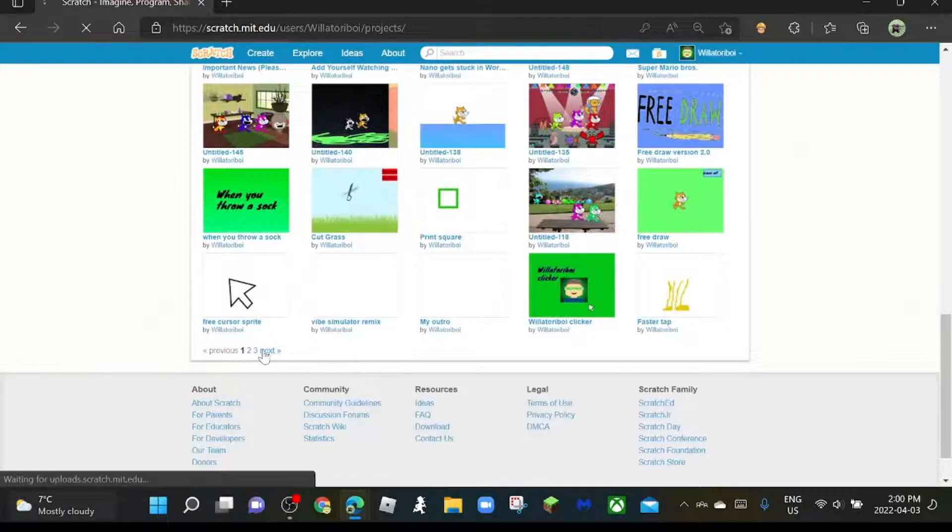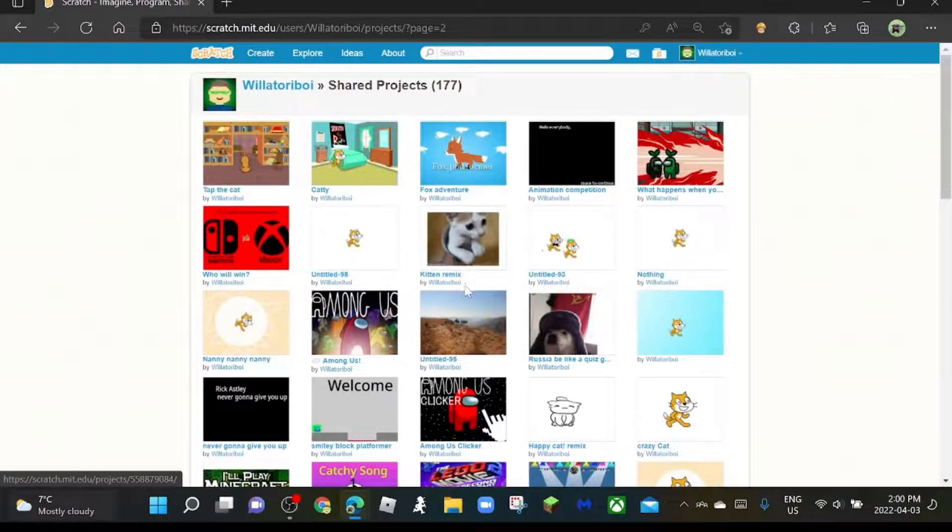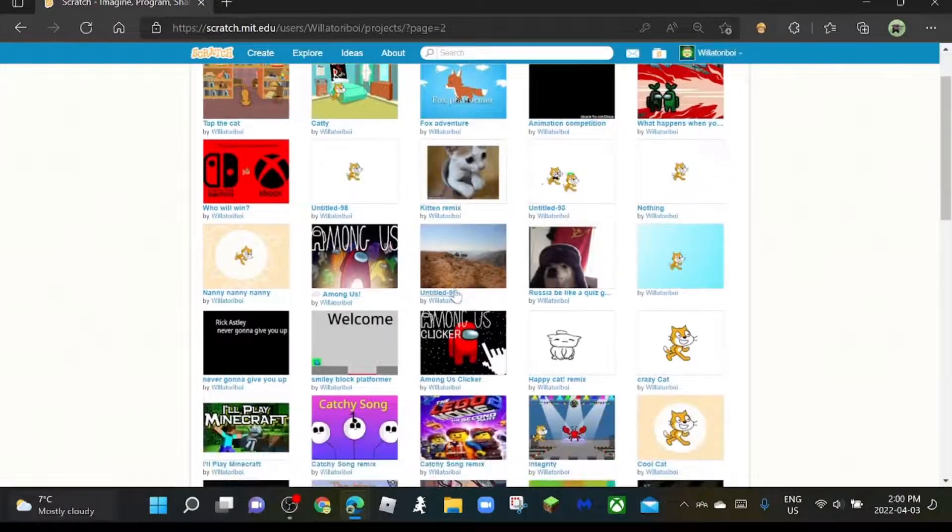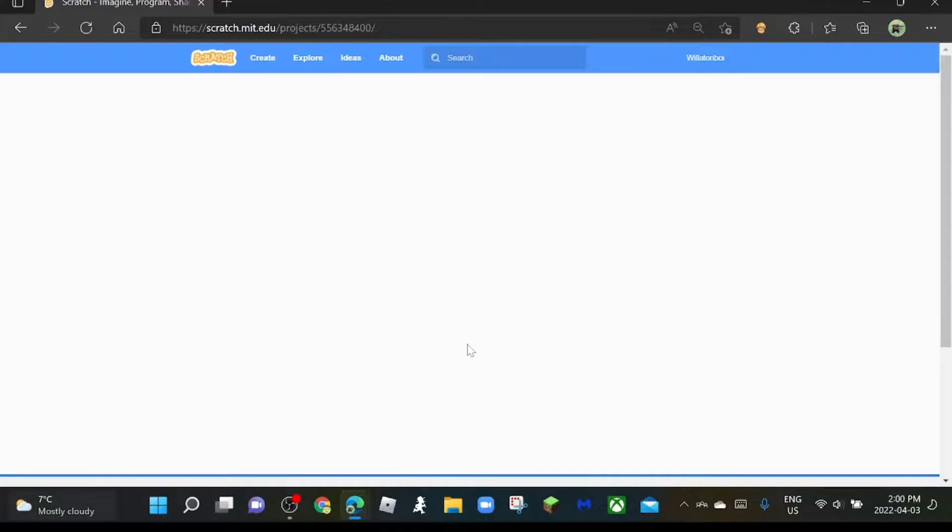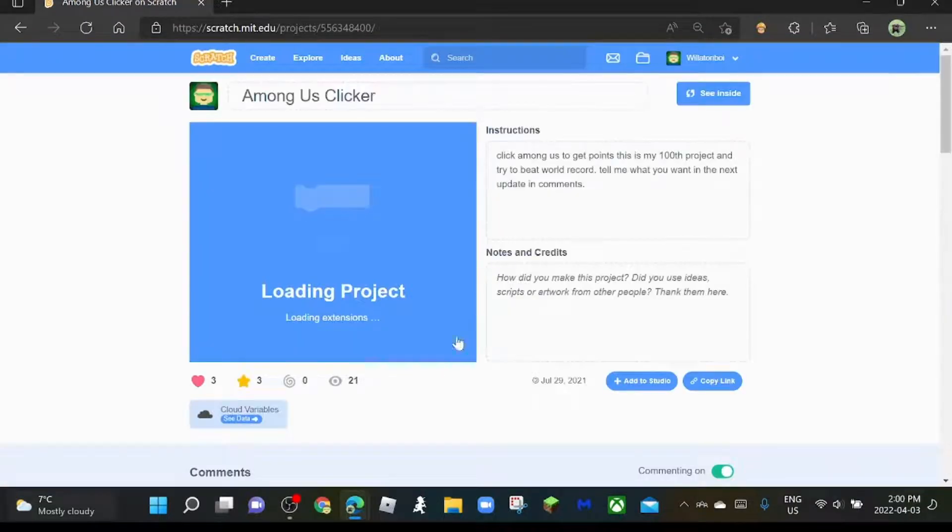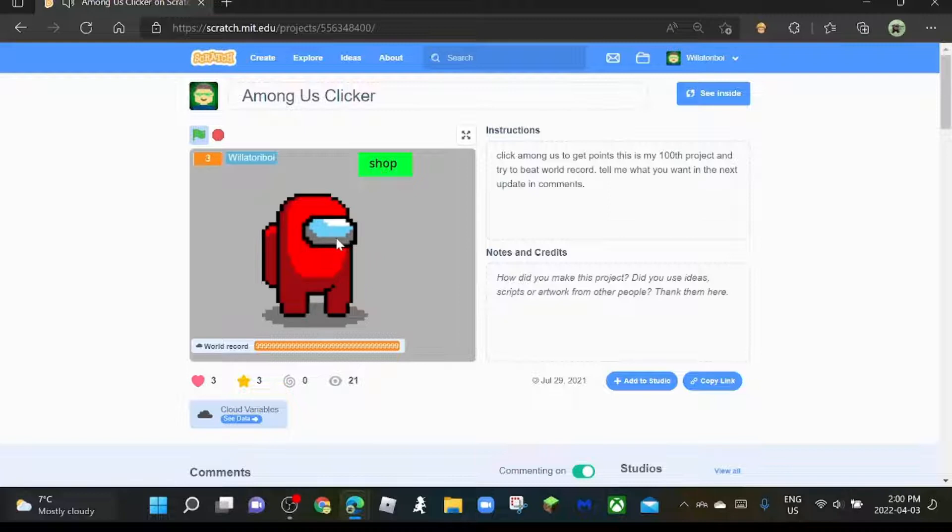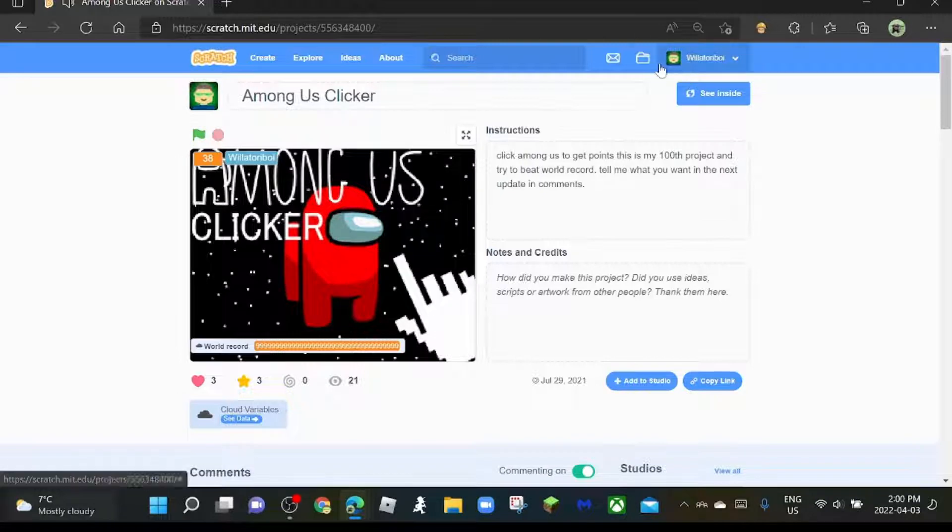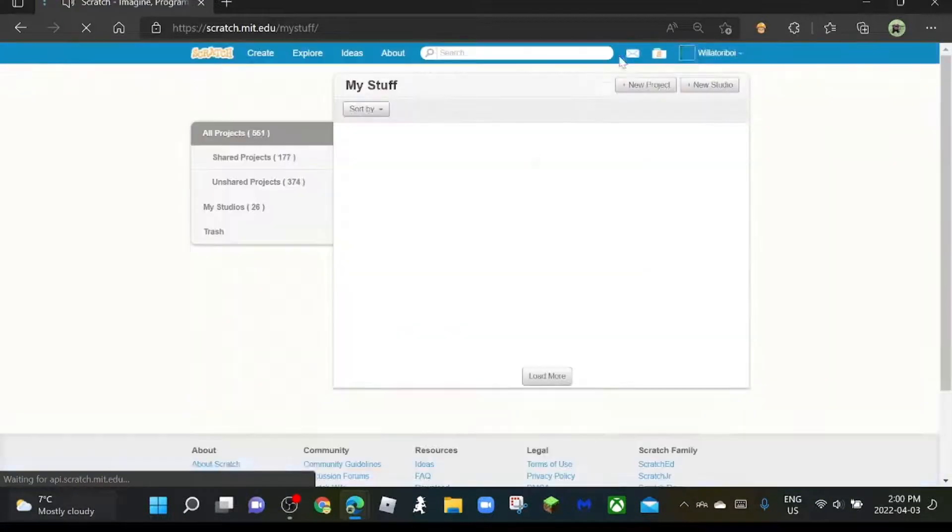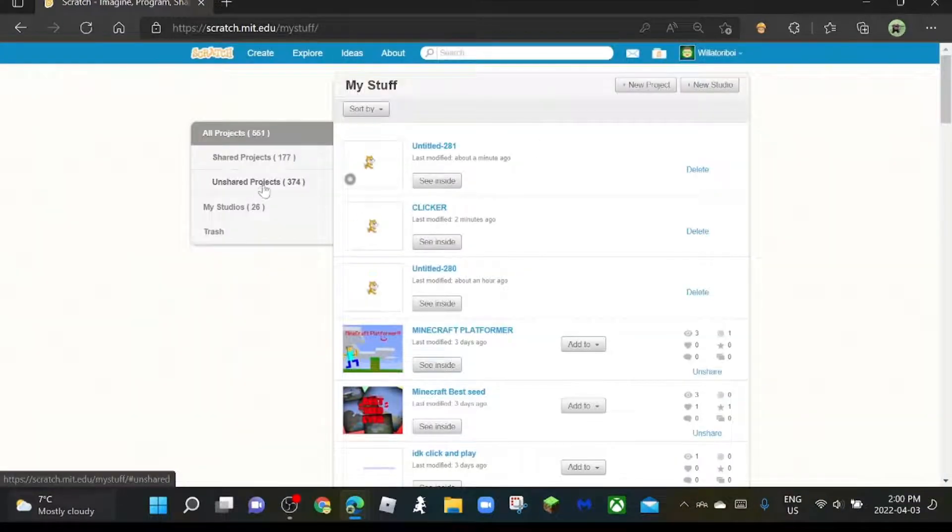Let me find it, it's my 100th project. Here it is, a Moon Gas Clicker. Okay, so now let's do it.